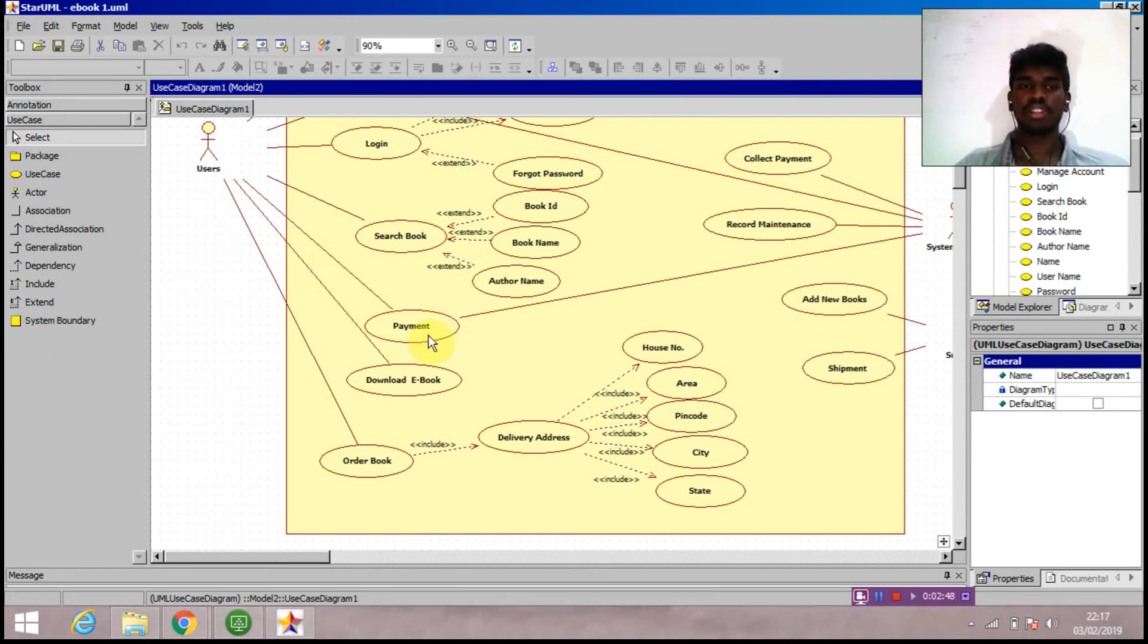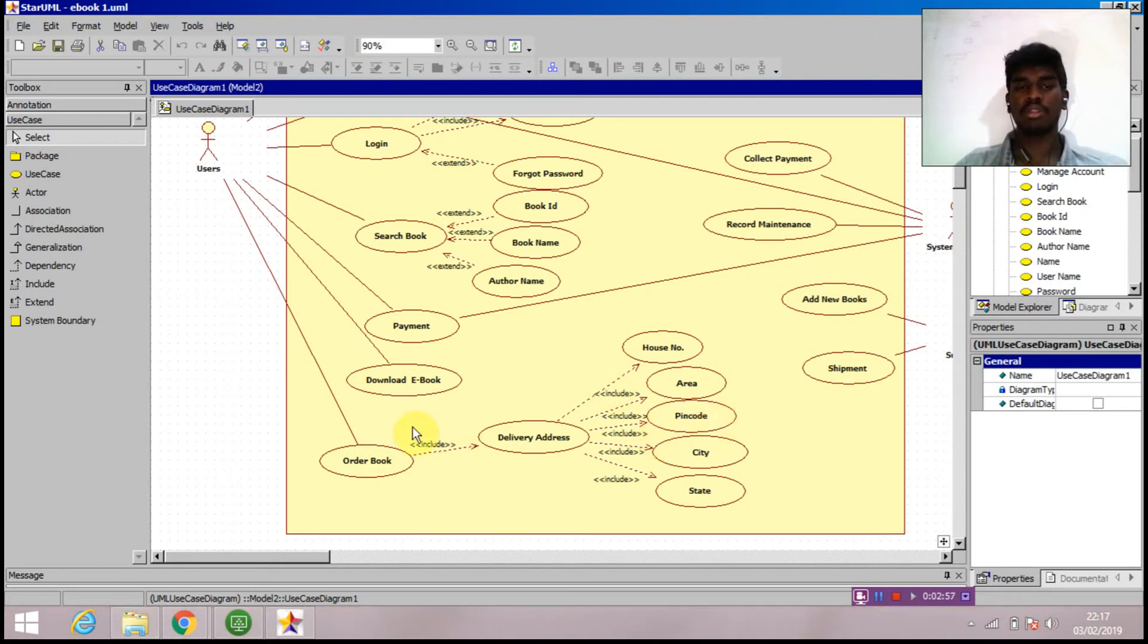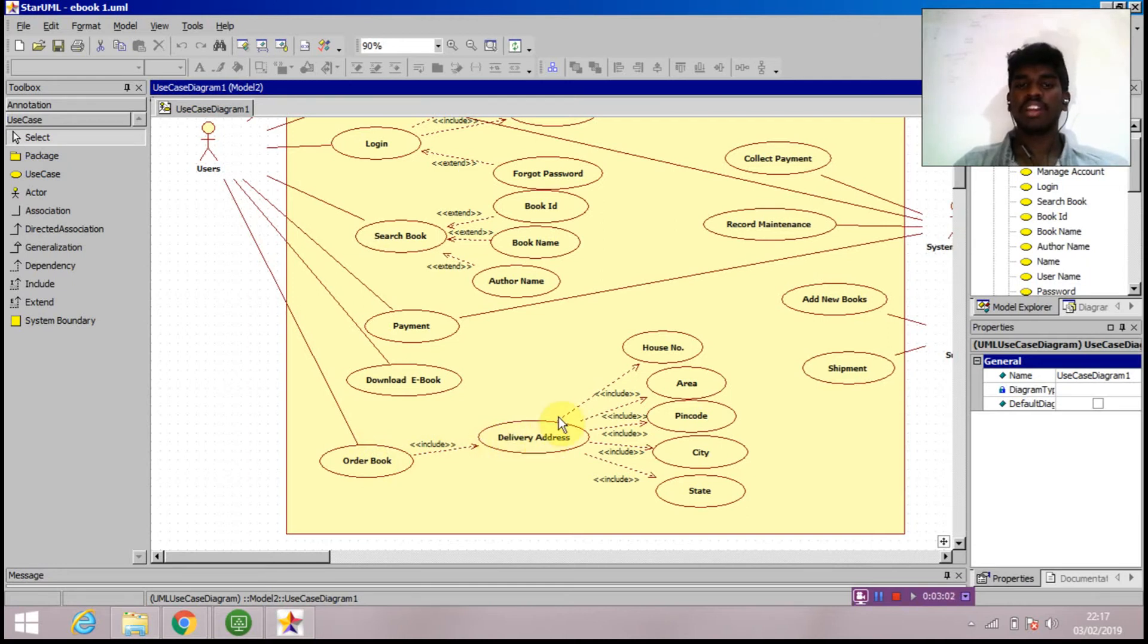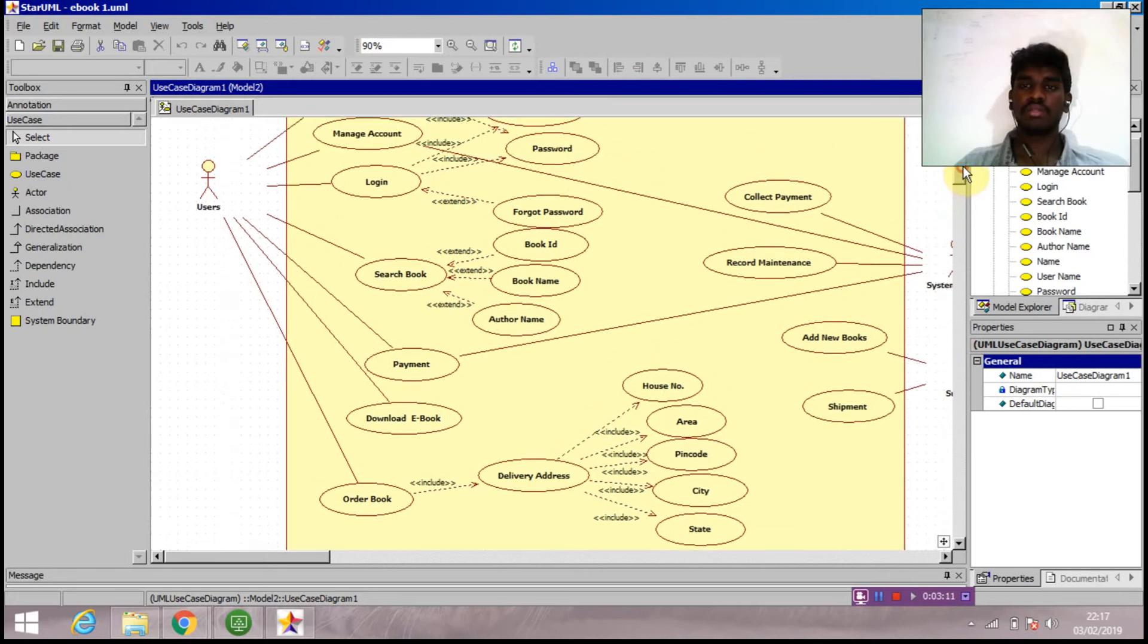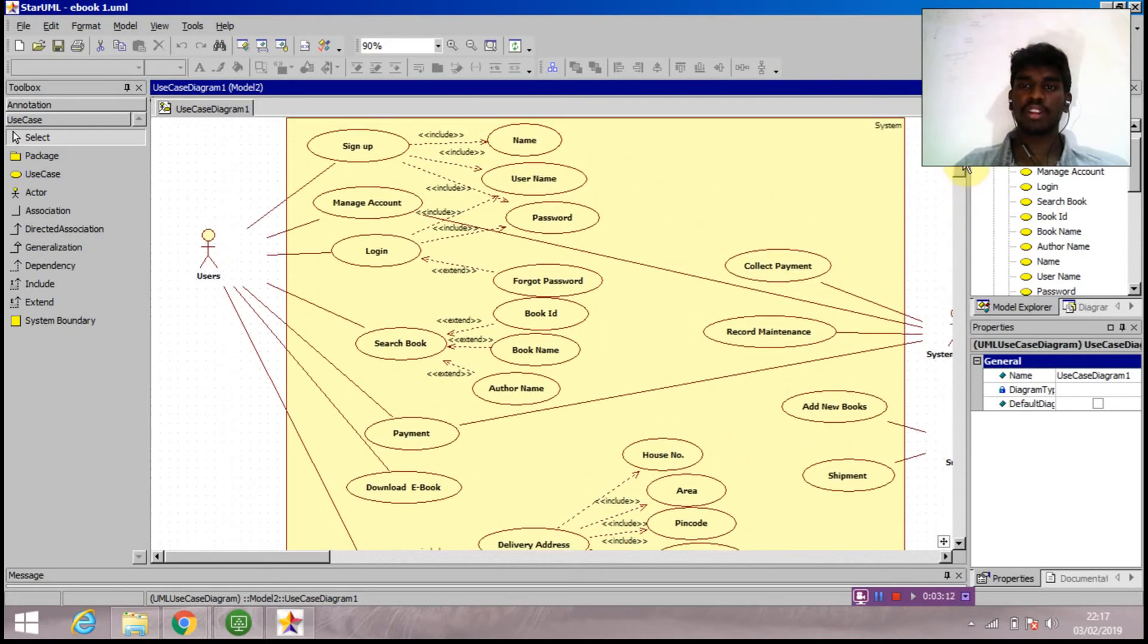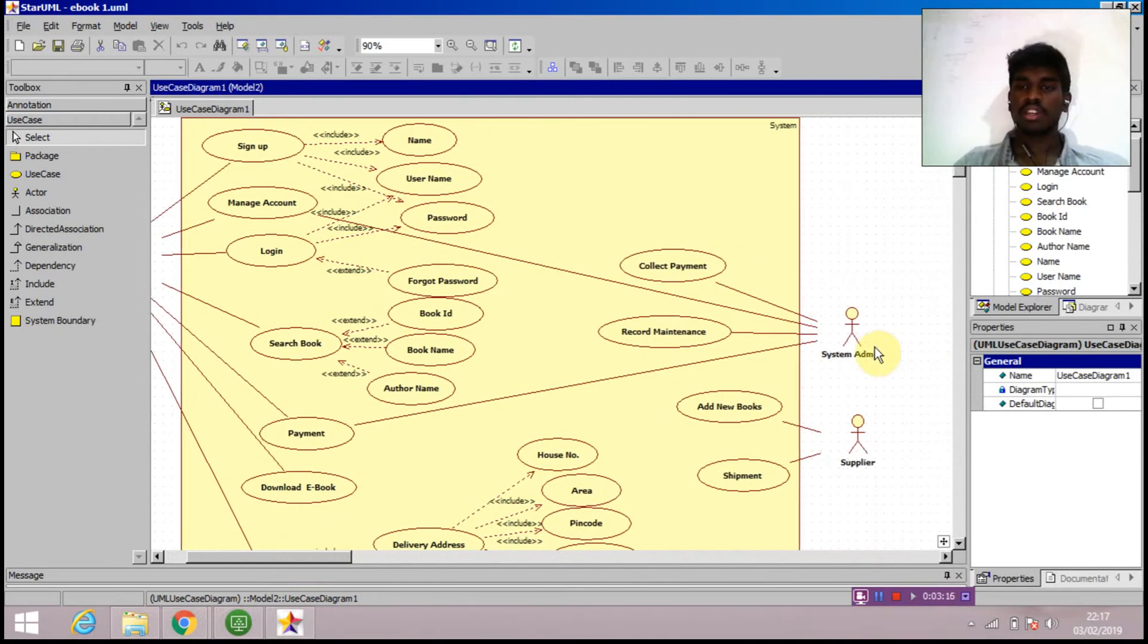Next is download ebook, and next to it is order book. Suppose the user doesn't want to download the ebook and wants a hard copy, he can proceed for order book which will include the delivery address, which is mandatory. The delivery also mandates having the house number, area, pin code, city, and state - the address where he wants to get the book.